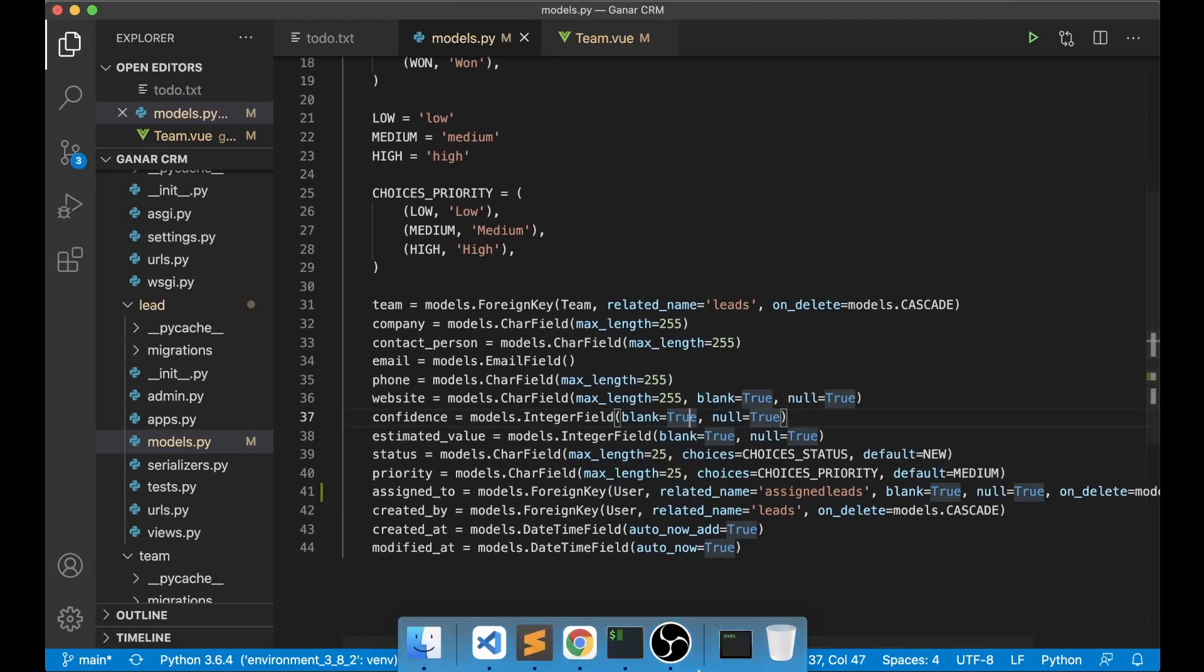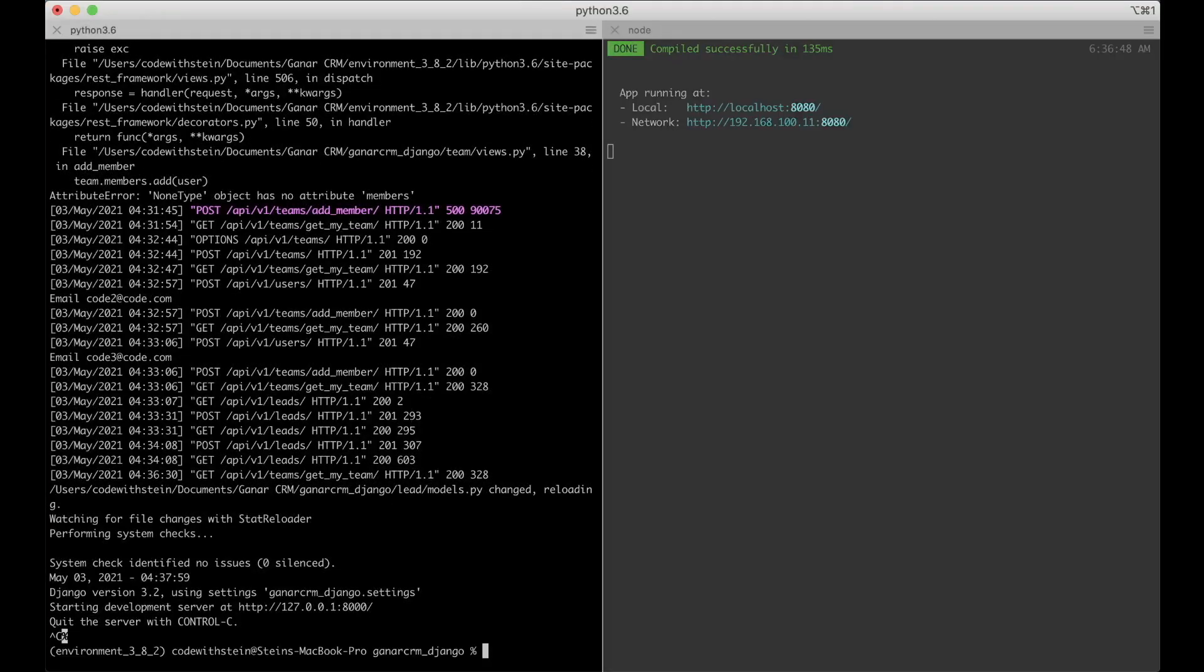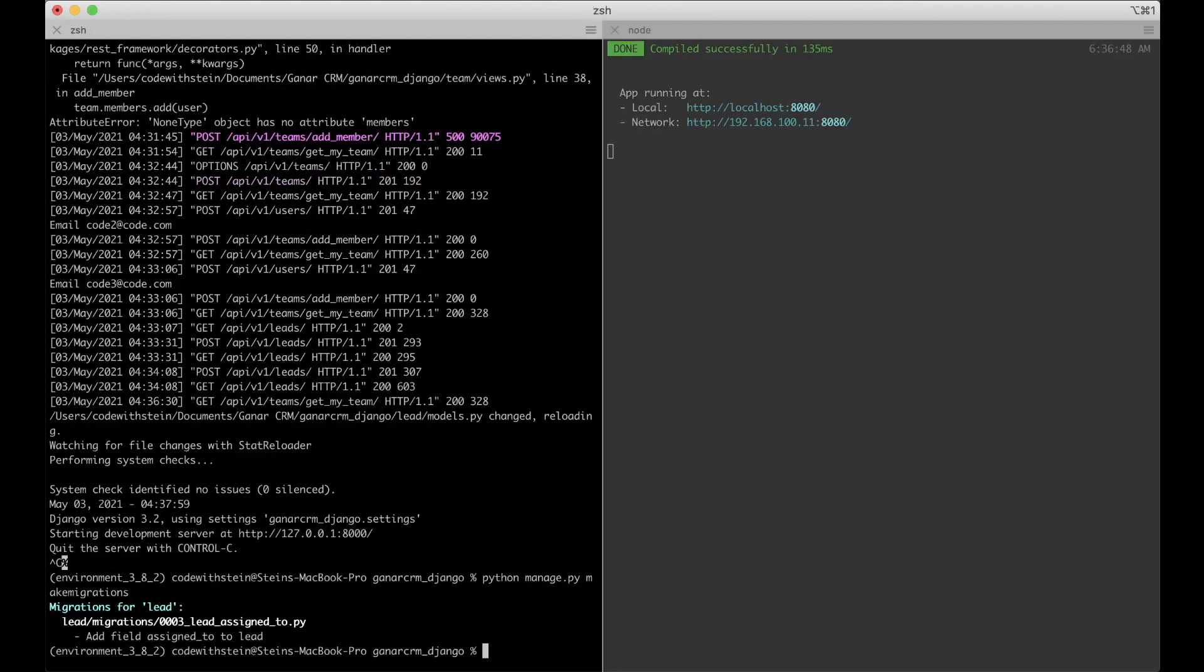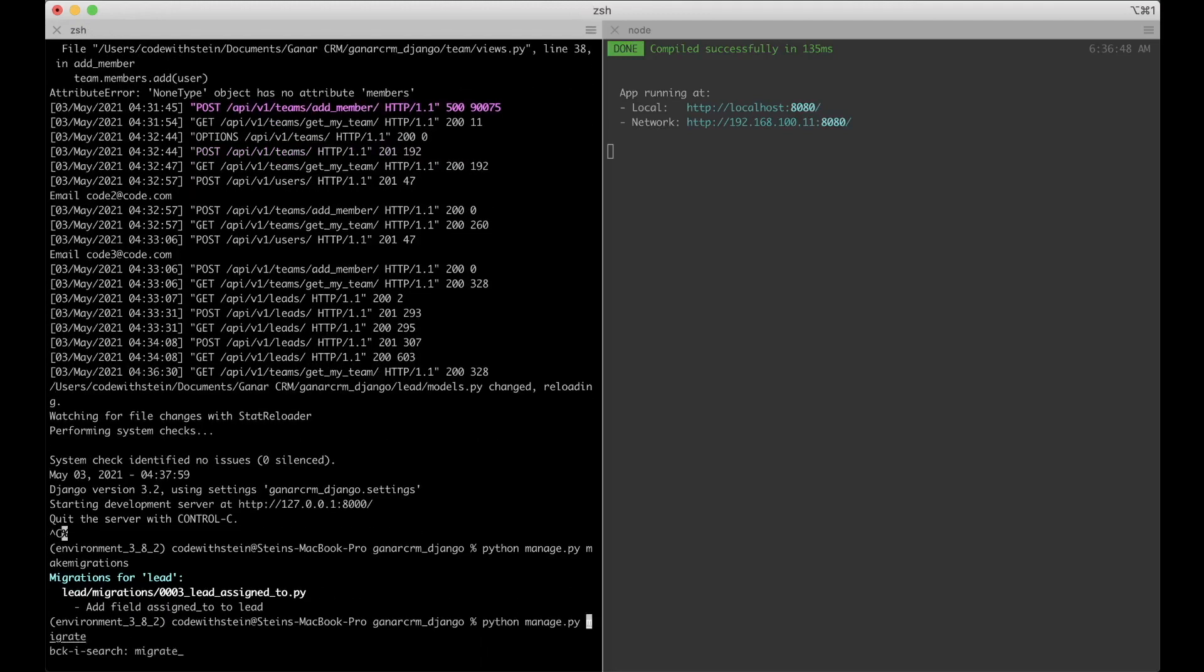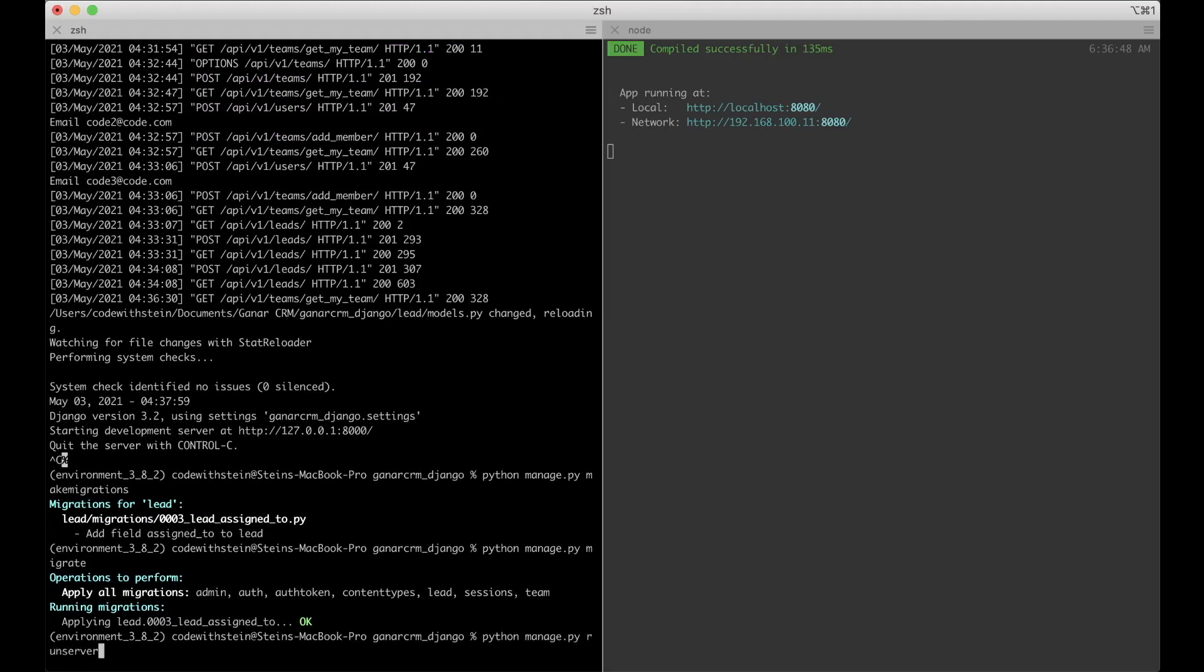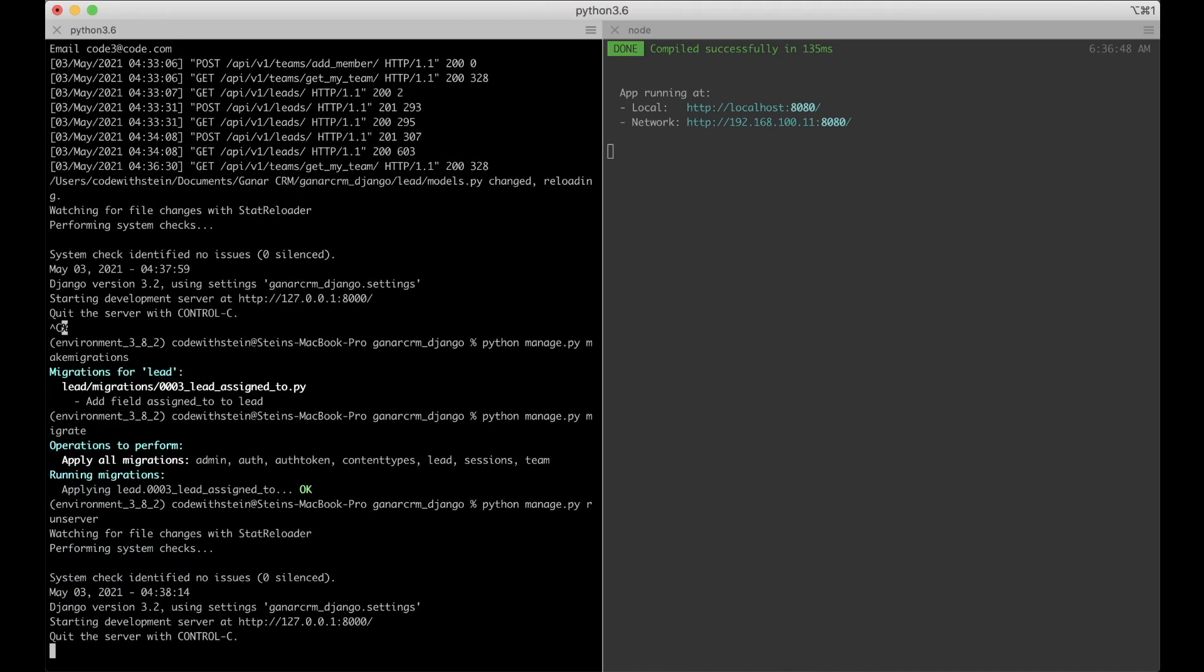And we can go back to the terminal so we can update the database. Make migrations and migrate. Perfect. Now we can run the server again so we have it in the background.